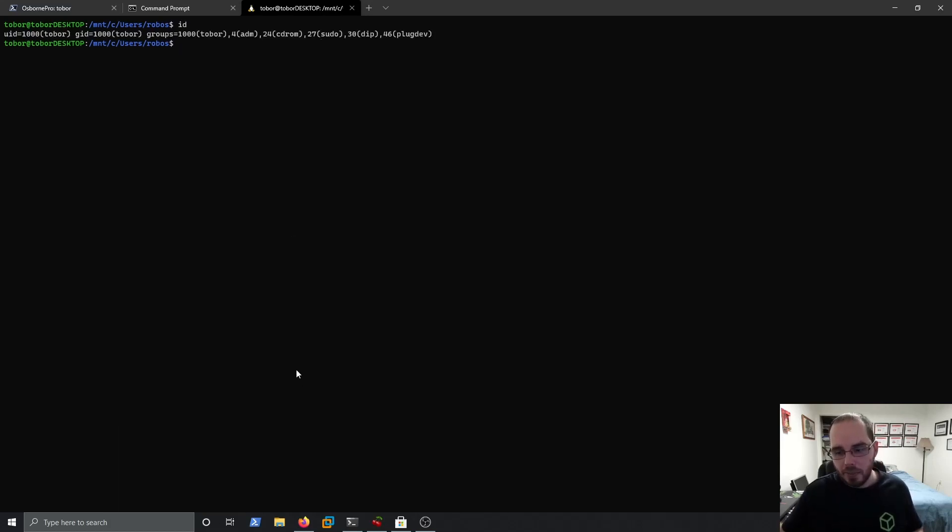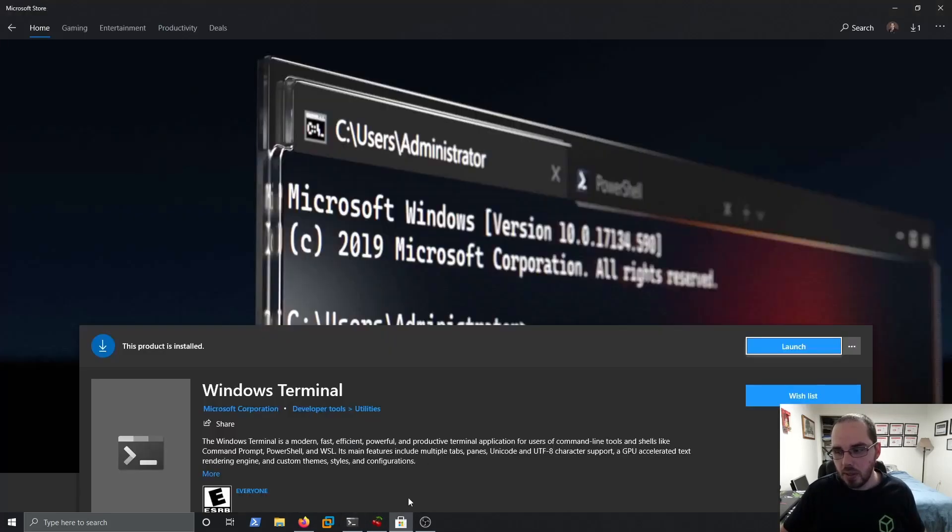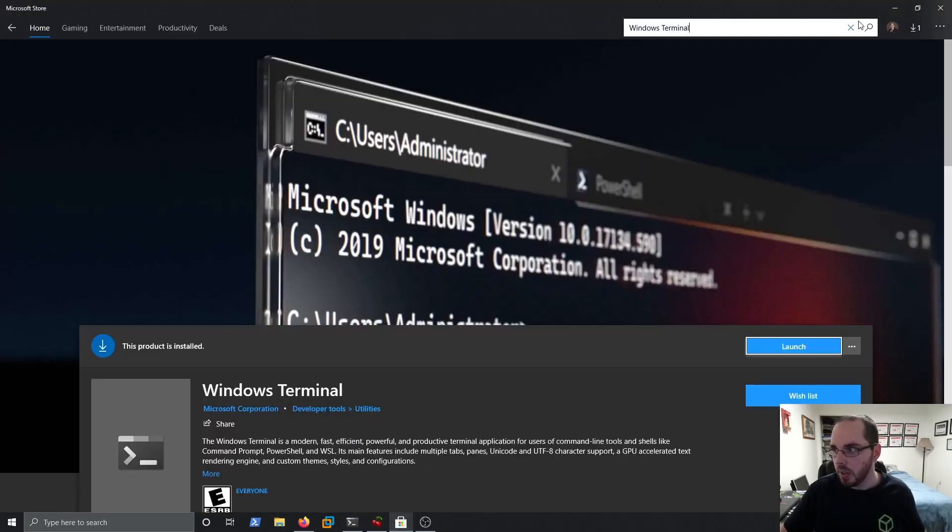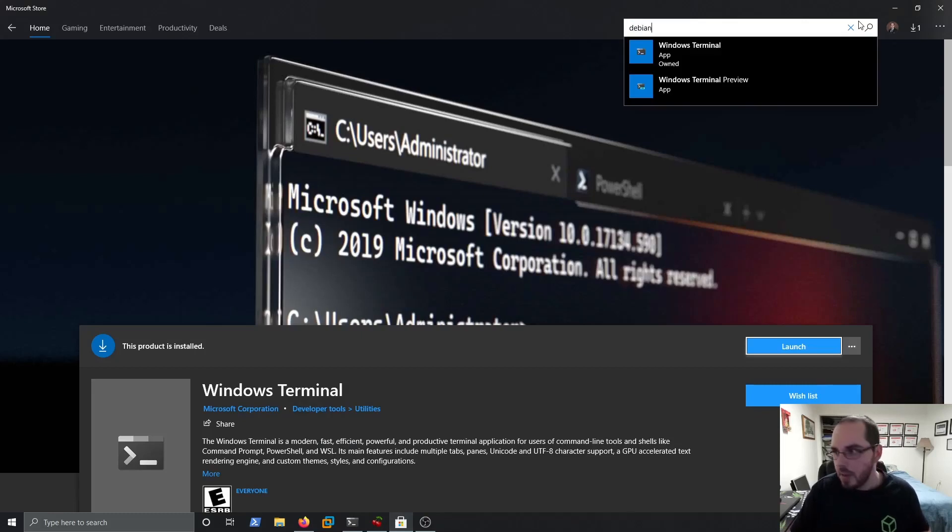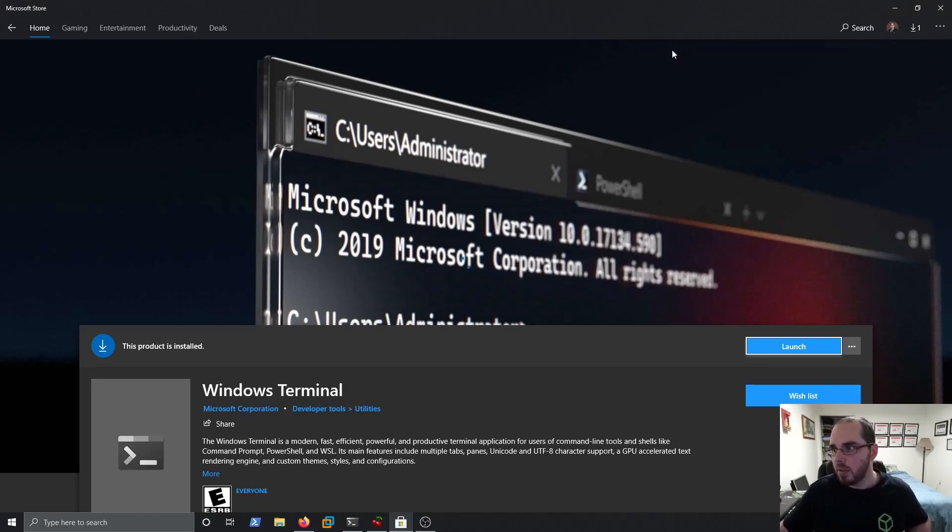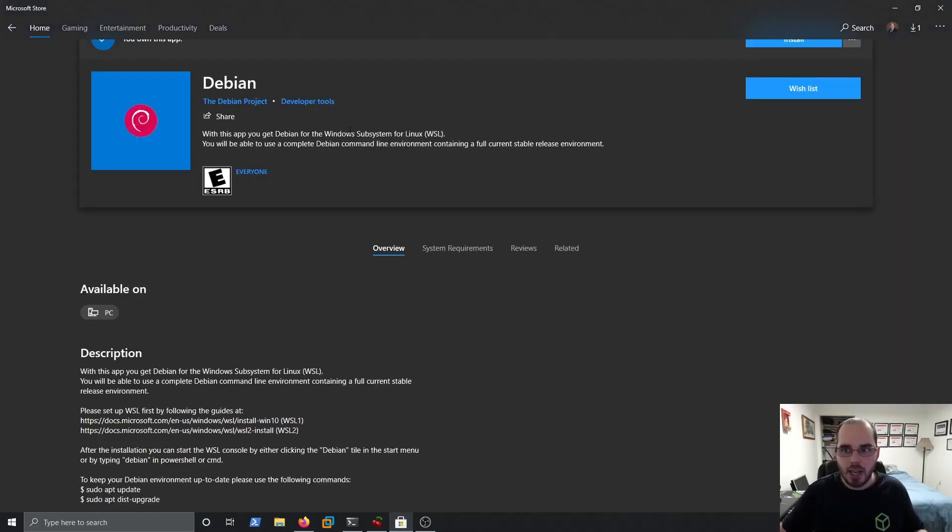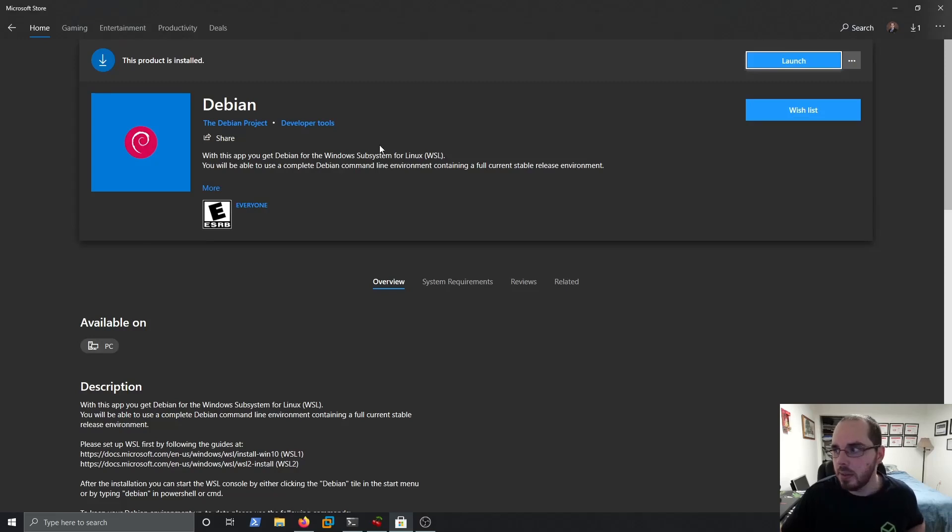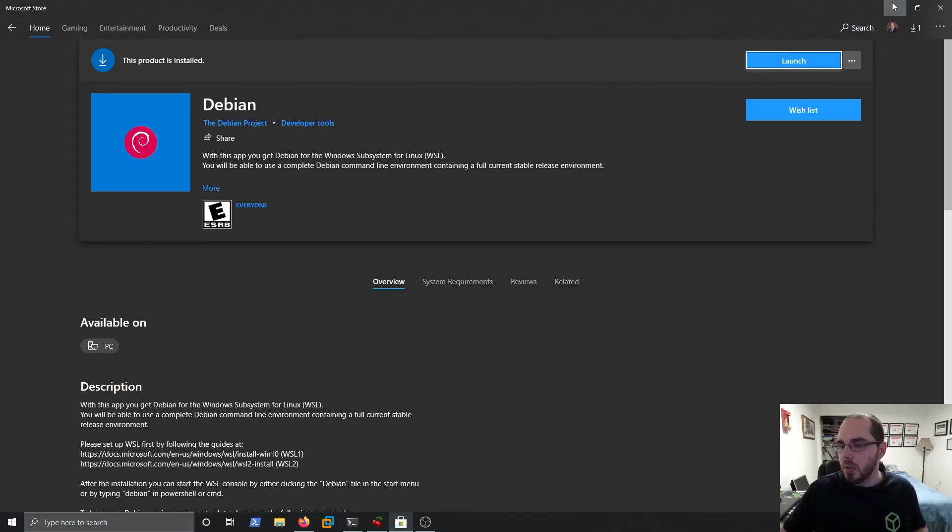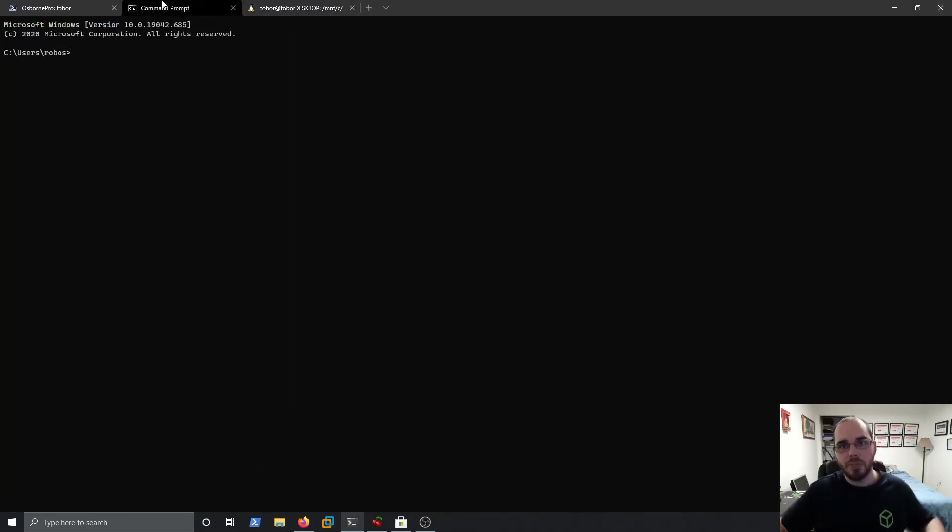And as an FYI, the reason I can open Debian and issue Linux commands is because in the Windows Store, I have the Debian app installed. And this is the Debian app that is installed. You can also use OpenSUSE or Kali, whatever floats your boat. We'll cover more on that in a little bit.